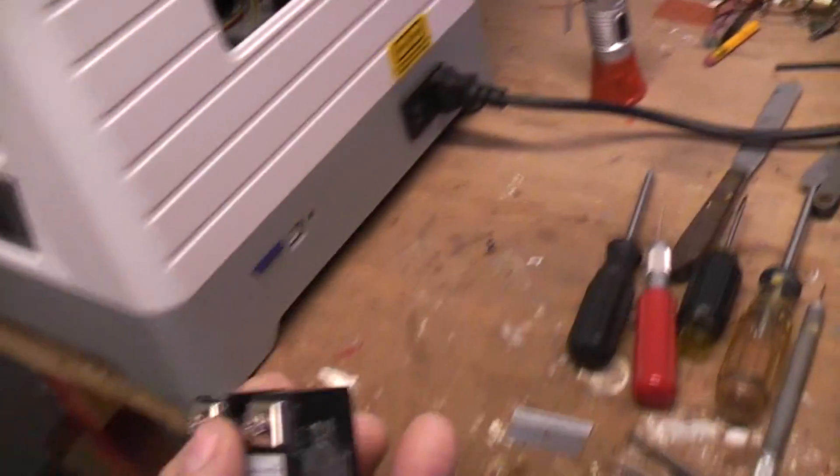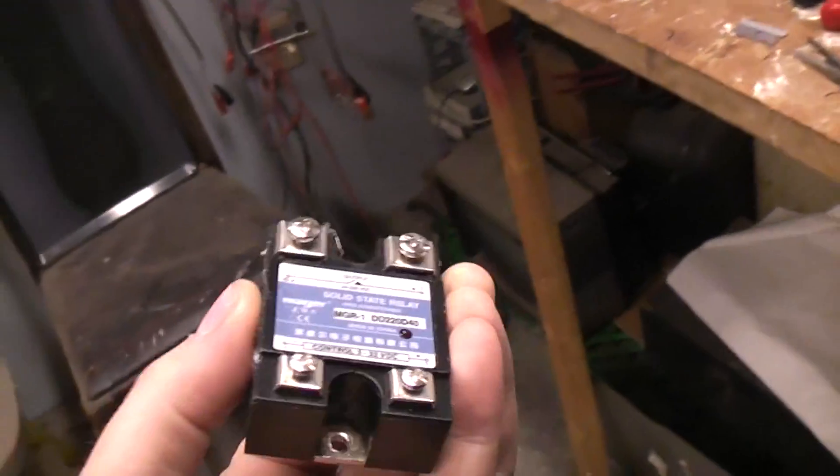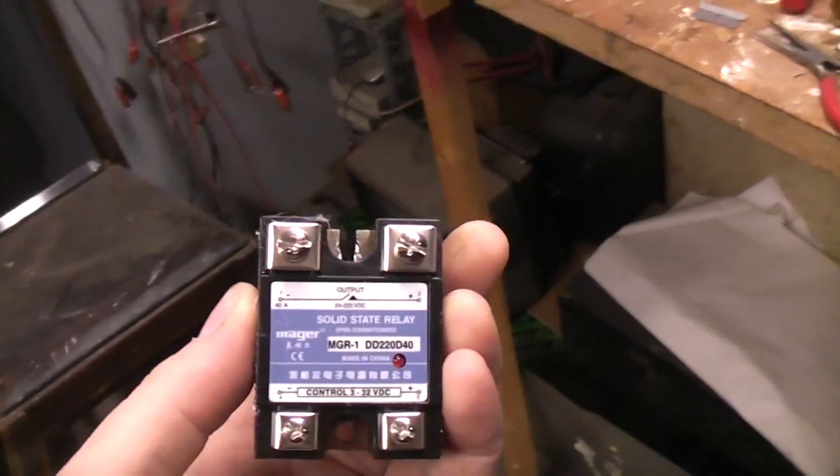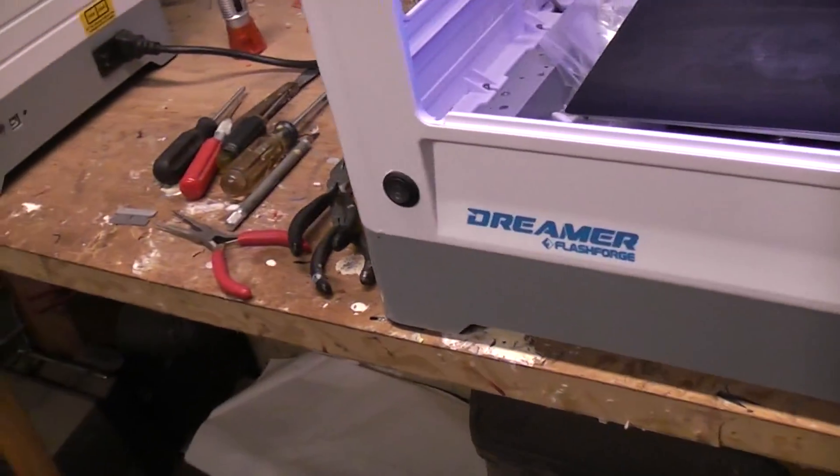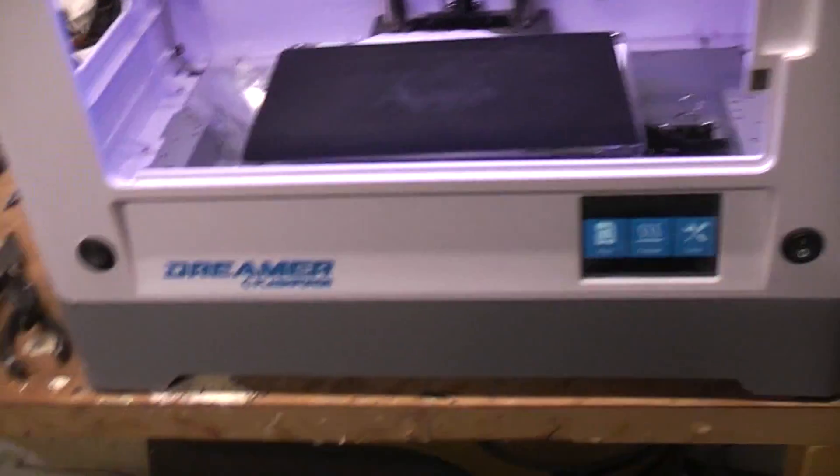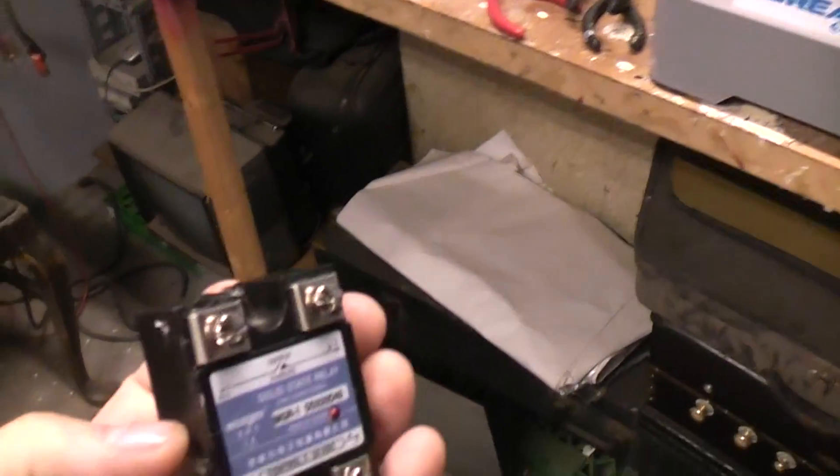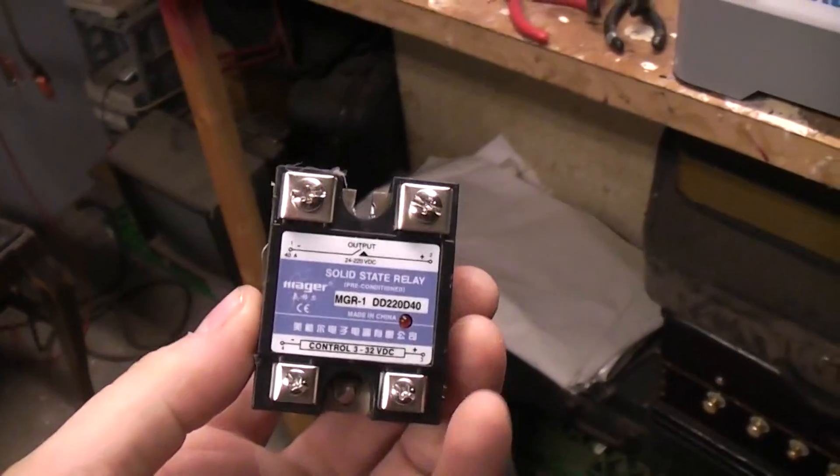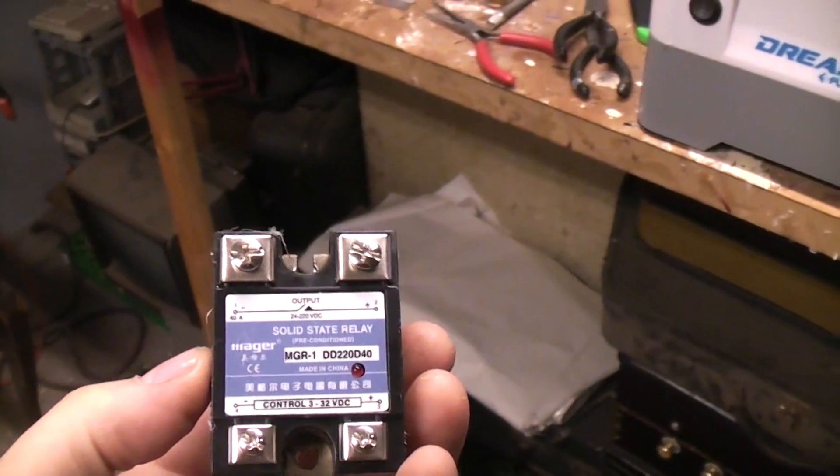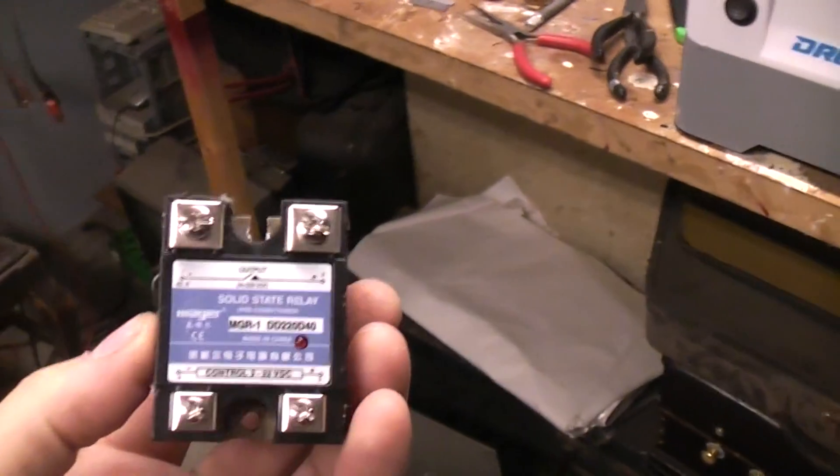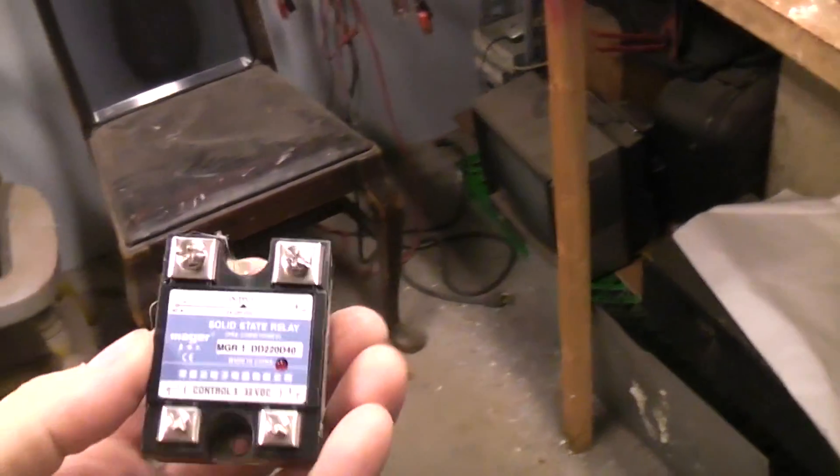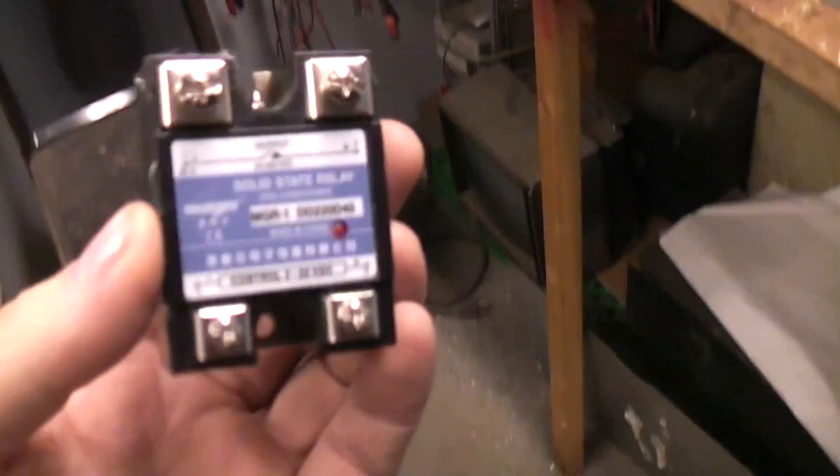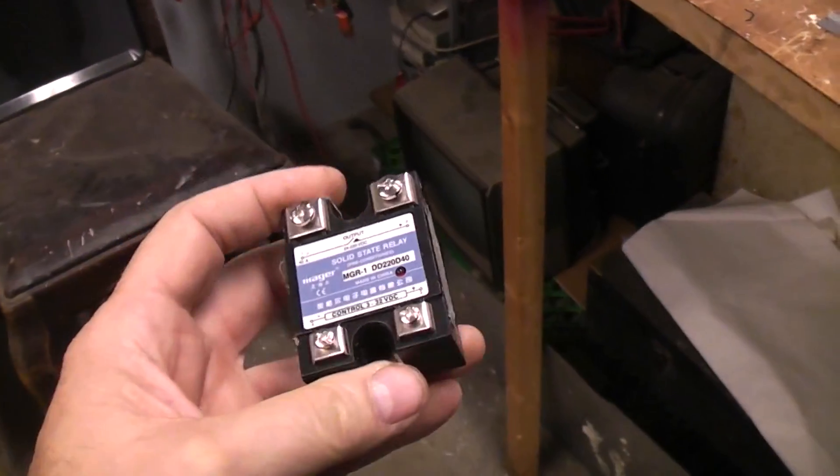If you don't want to use a solid state switch, you can use an old school mechanical relay. In the case of a Dreamer, these are 24 volt fans, so you would get a relay with a 24 volt coil. A lot of printers are 12 volts, so you might need a relay with a 12 volt coil.